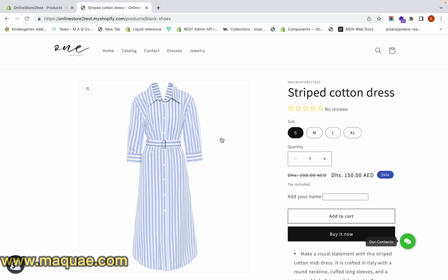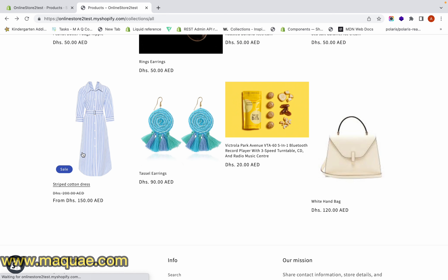In this video I will show you how you can add a discount price on a product page. For example, here on this product you can see there is a discount price — we have struck through the original price and we want to show the customer the discounted price, and also show them a tag that the product is on sale.